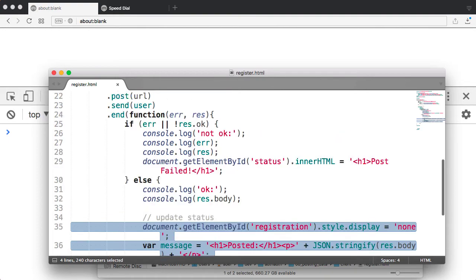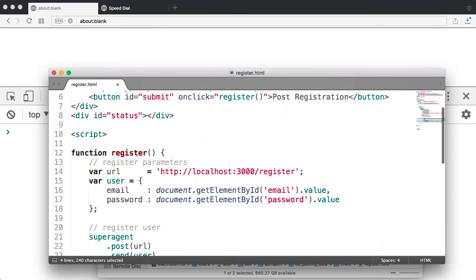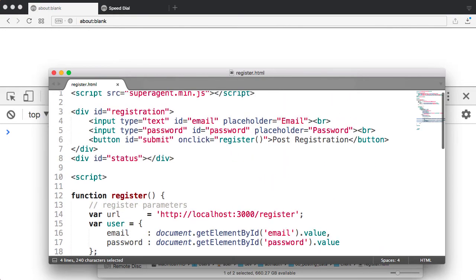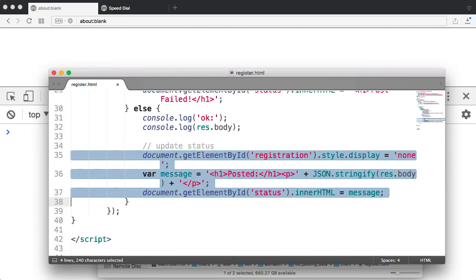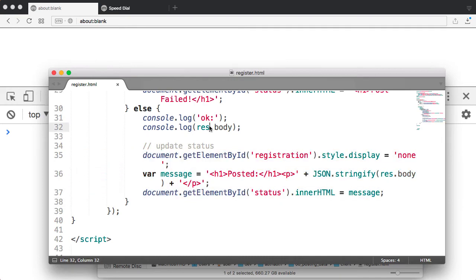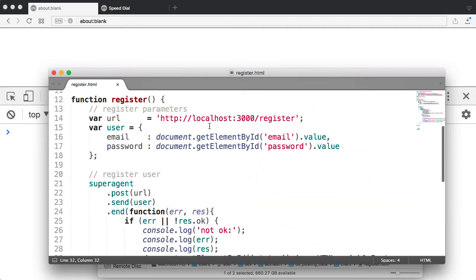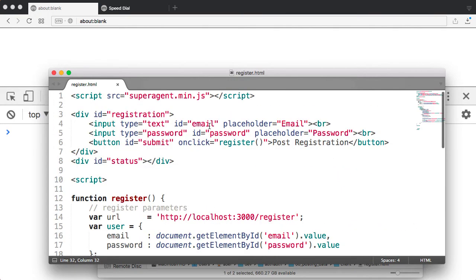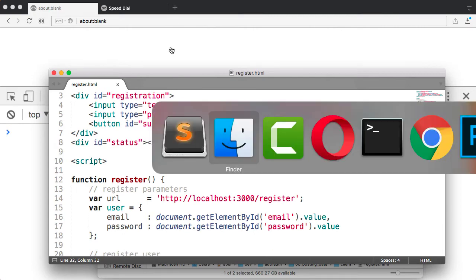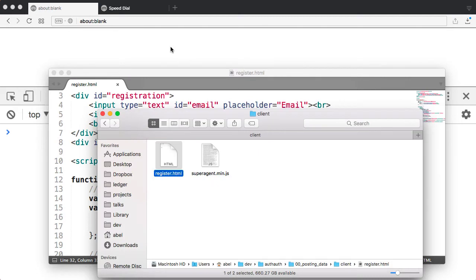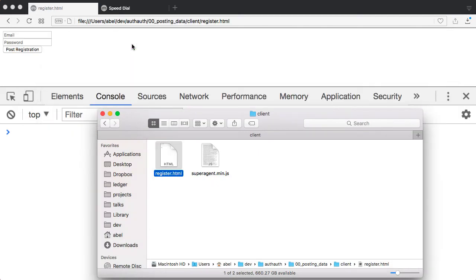So I'm going to go ahead and run this before we move over to the server side. So let's go ahead and drag and drop this into the browser.